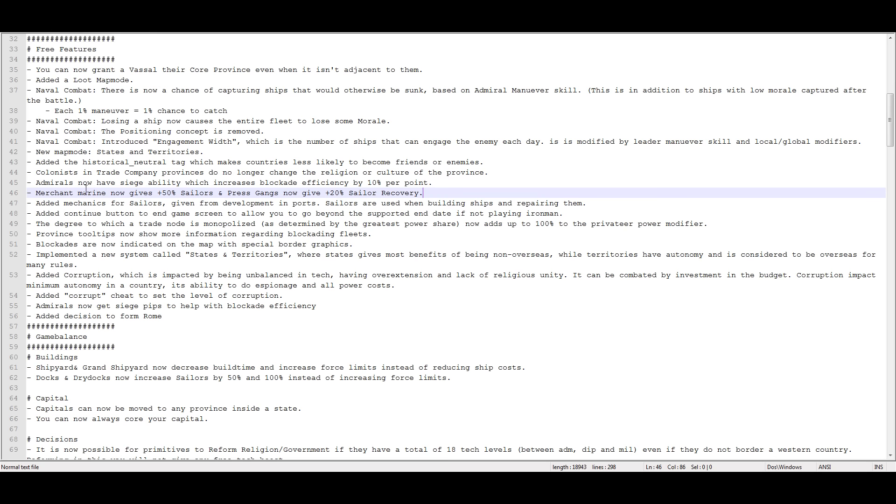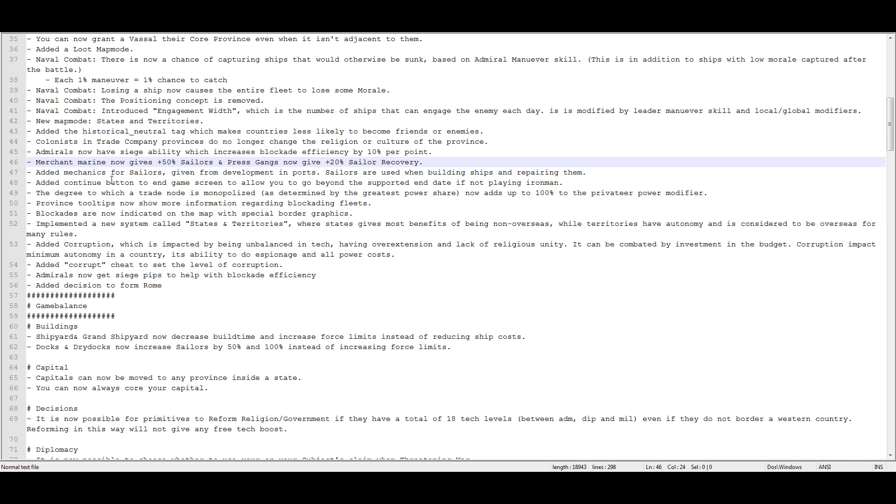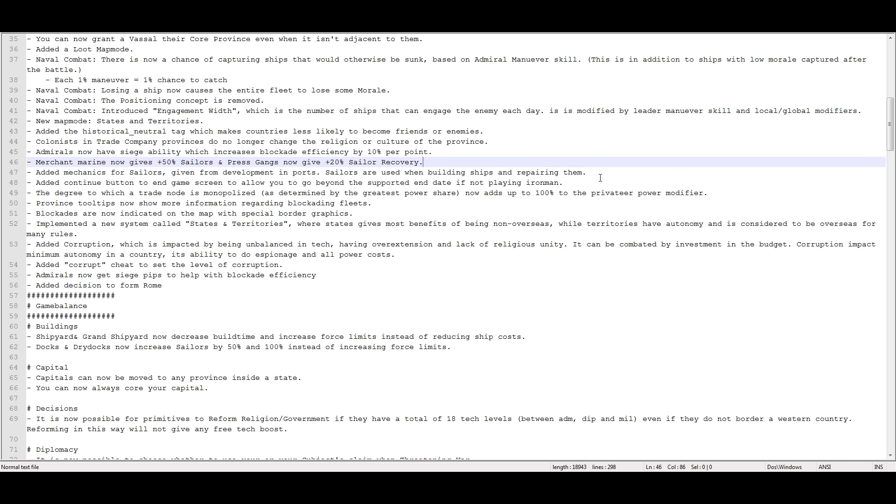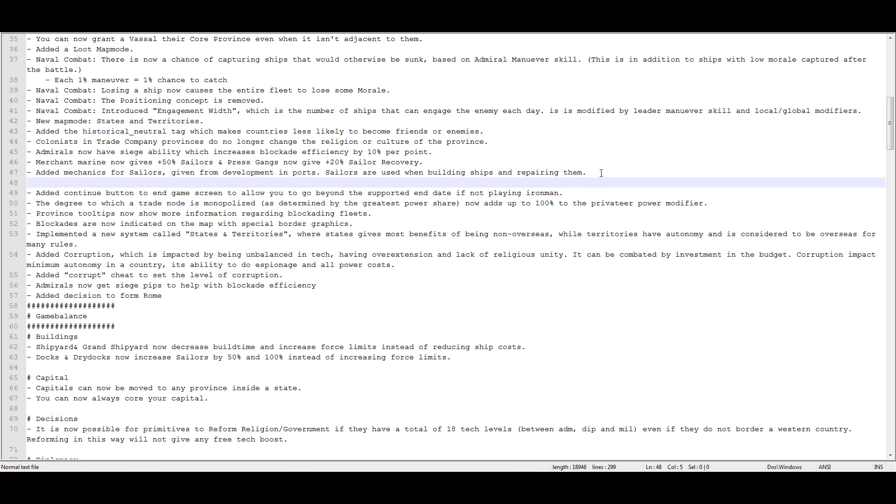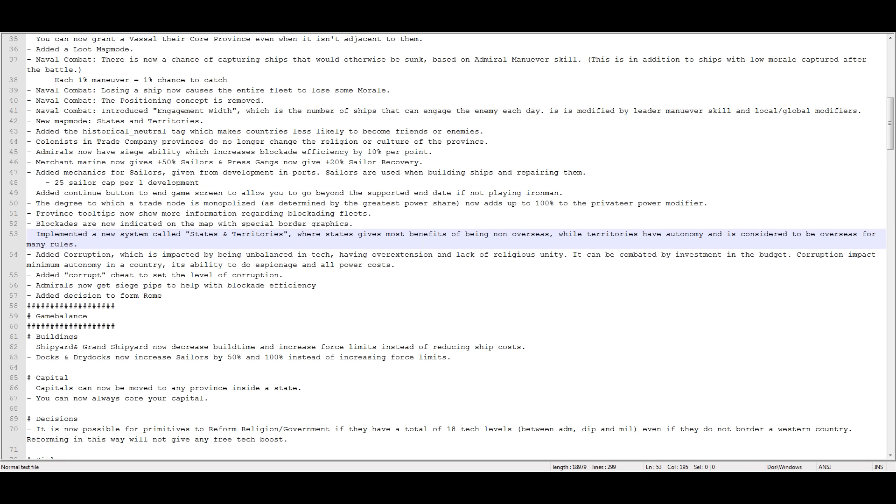Merchant Marine now gives plus 50% sailors, and pressed gangs now give plus 20% sailor recovery. Added mechanics for sailors given from development and ports, you get 25 sailors per one development of any type. So it doesn't matter. If it's a coastal province, any type of development gives you 25 sailors, and they recover over time just like manpower.